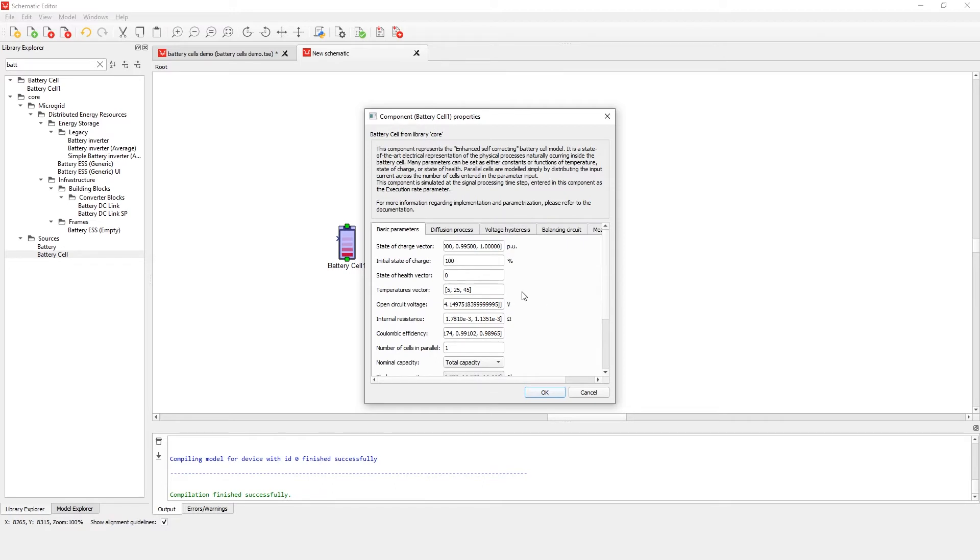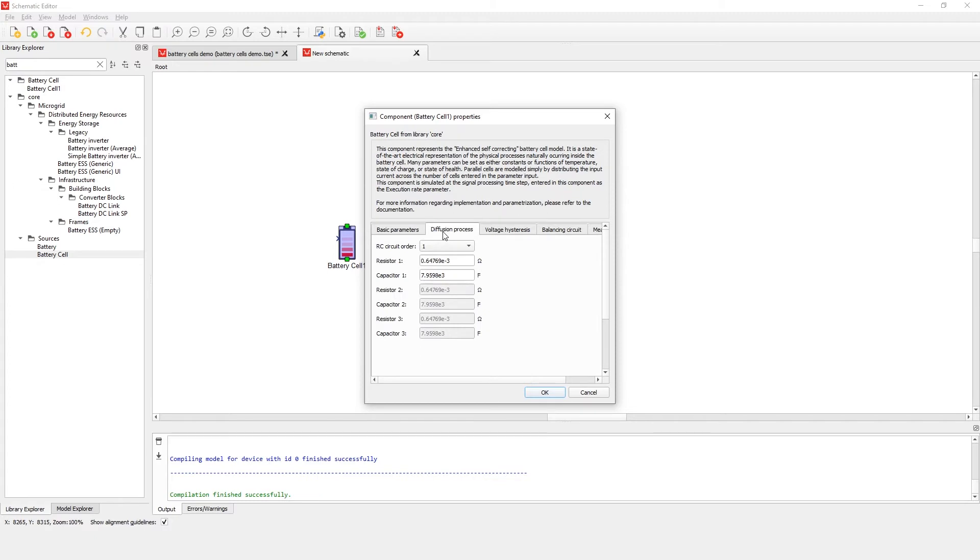Within the diffusion processes tab, you can find the model order combo box which enables or disables up to three parallel connected resistor capacitor circuits. The values of resistors and capacitors are only applied if the respective properties are enabled.